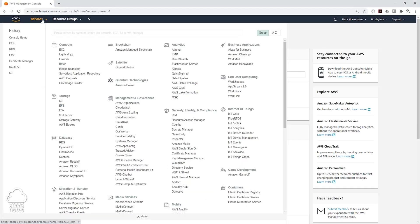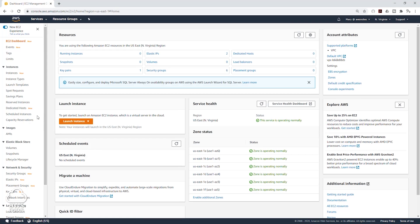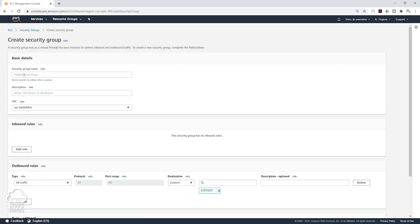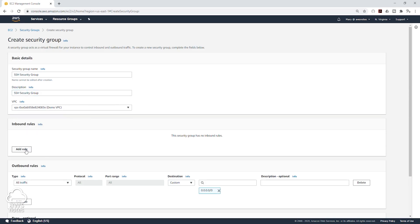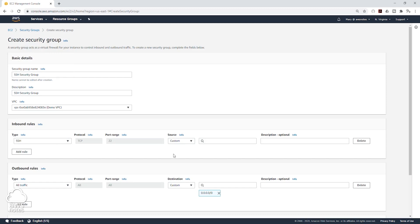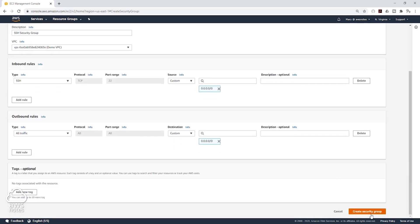In the management console, under Services, I'm going to select EC2 under Compute. The first thing we want to do is create an SSH security group that will allow us to SSH into our EC2 instance. On the left side, come down to Network and Security and select Security Groups. We are going to create a new security group. I'll call it SSH security group and give it a description. Under VPC, I'll select the drop-down and put it in my demo VPC. I'm going to add a rule — for type, I'll select SSH. Normally the source should be limited to your IP address, but for this example I'm going to set it to anywhere on IPv4. Then scroll down and click Create Security Group.